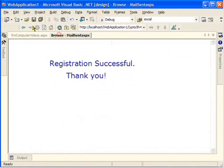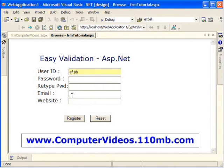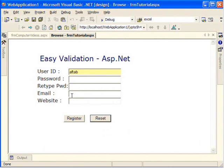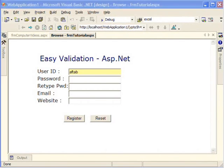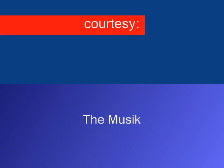I'm also going to show you how we can validate email and website in my next video. Please watch my next video. Thank you very much.